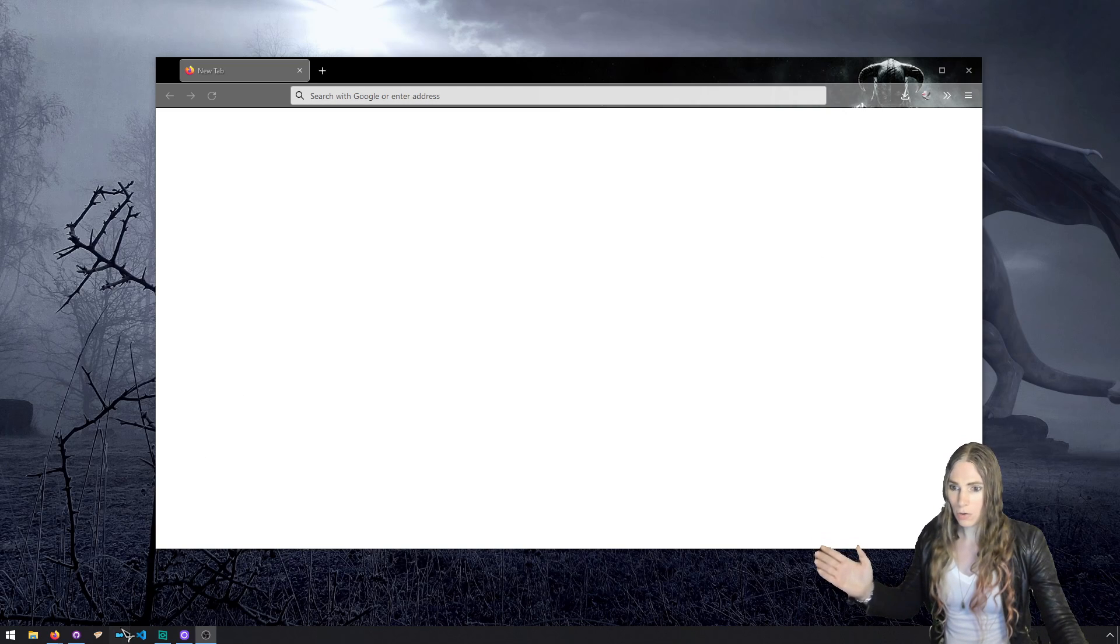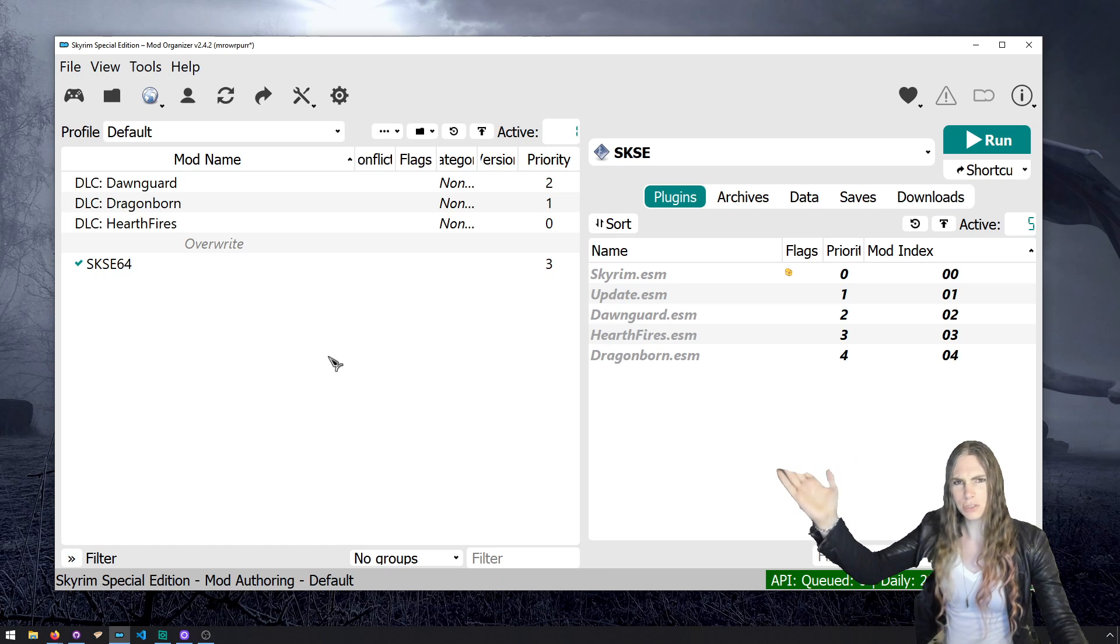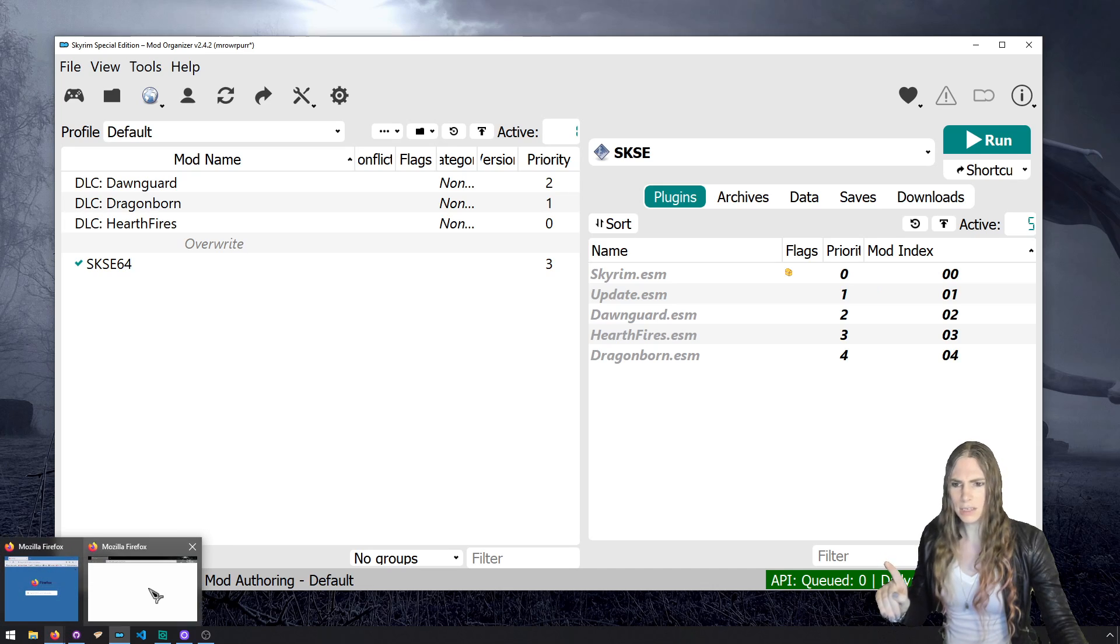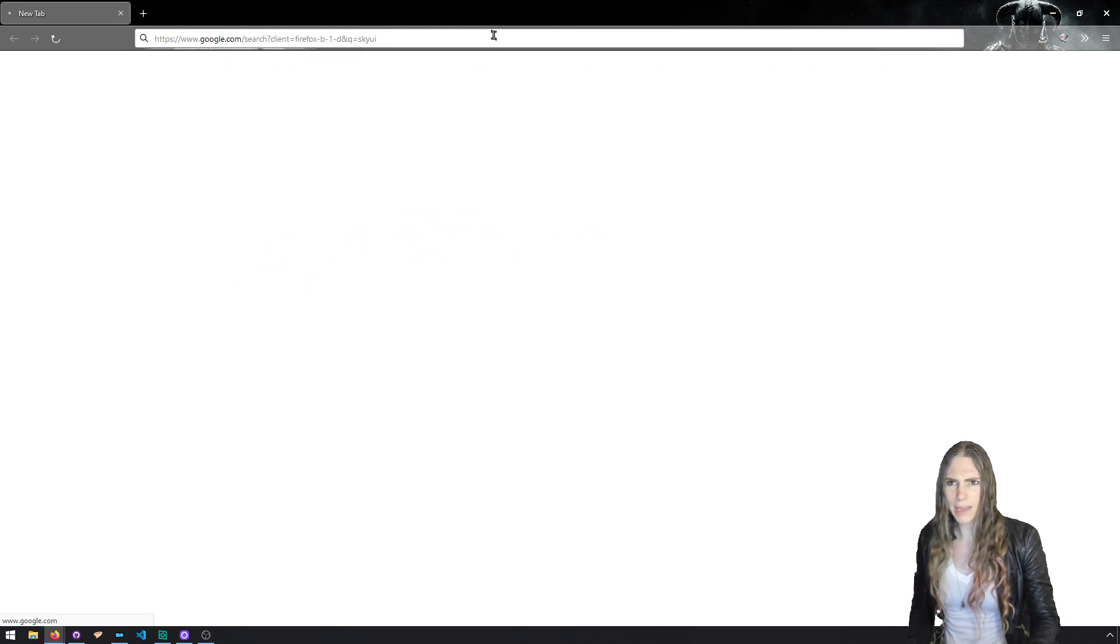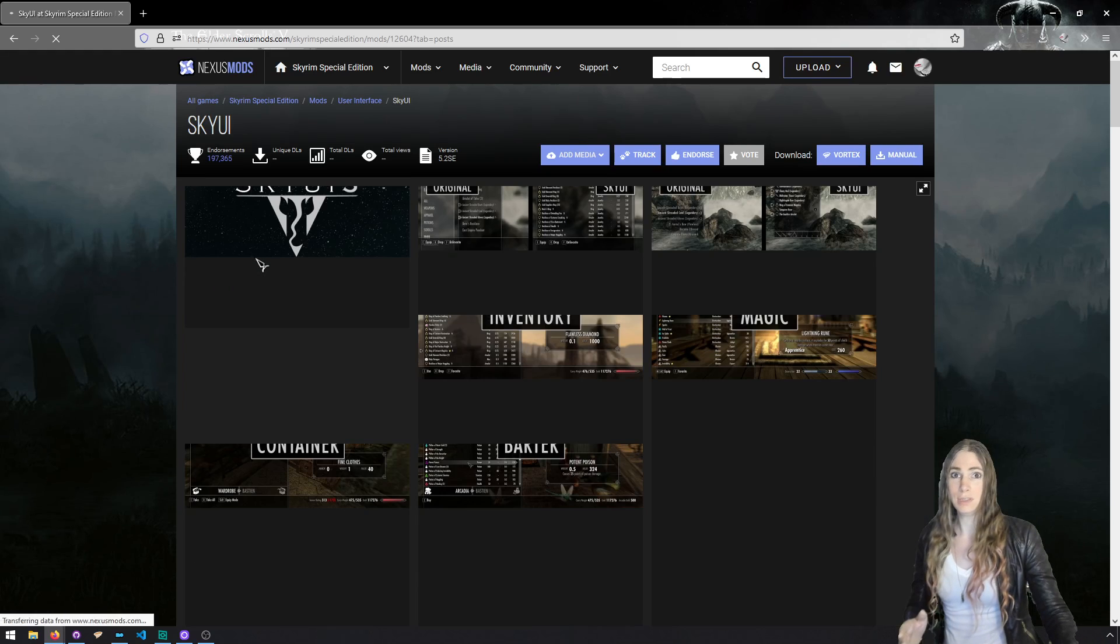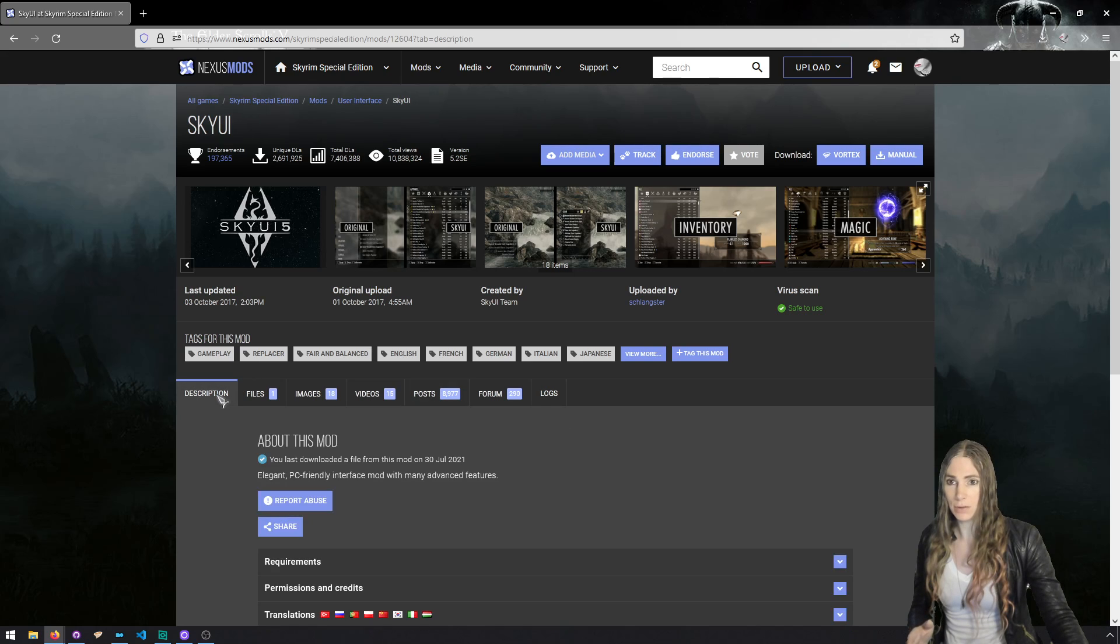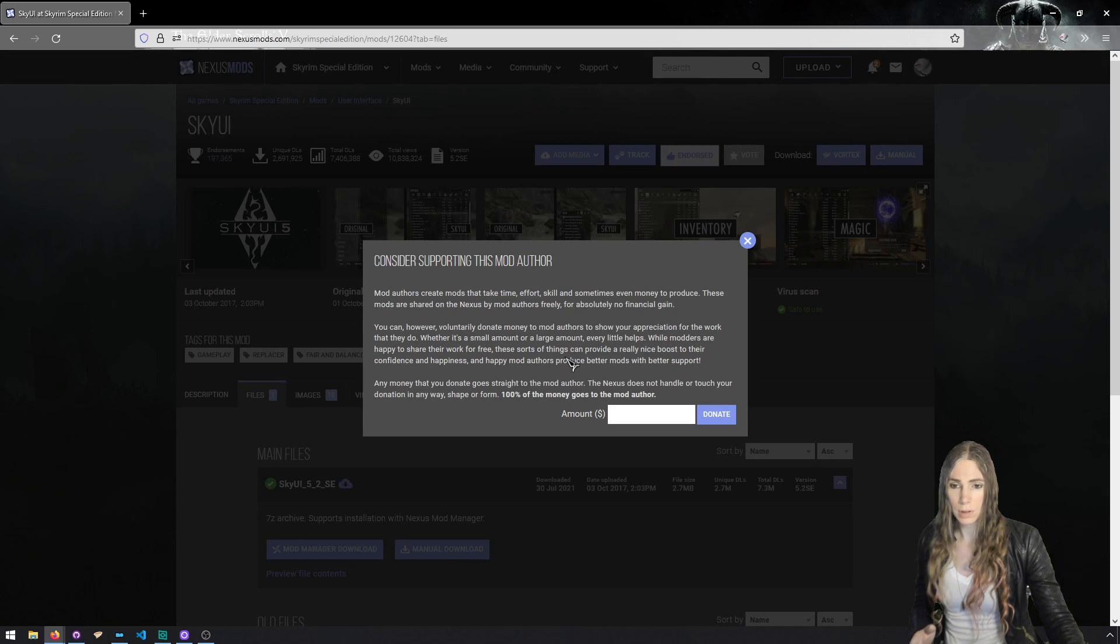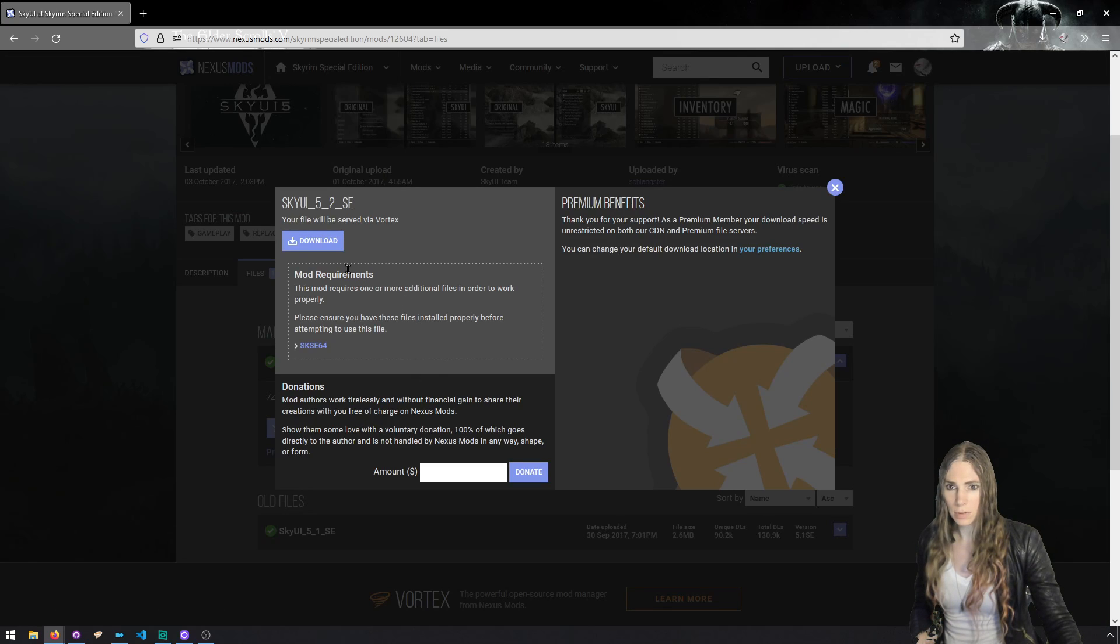Alright, so grab your Vortex, grab your Mod Organizer 2, grab whatever you got. Make sure you have SKSE and then head on over to Sky UI and download that puppy which you probably already have. You're going to need Sky UI to use the mod configuration menu. Let me download it.